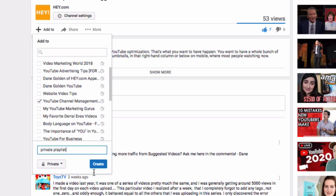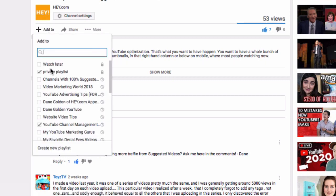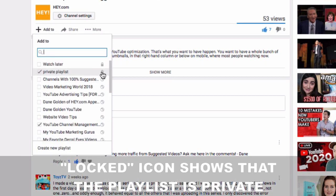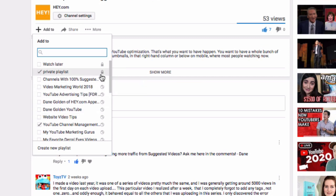I name it 'private playlist' and click Create. Now it's in a private playlist. If I were to add another video to that, I would just add it to that private playlist. You know it's private because it has a lock on it — so that's key. And a video can be in more than one playlist — any number of playlists.